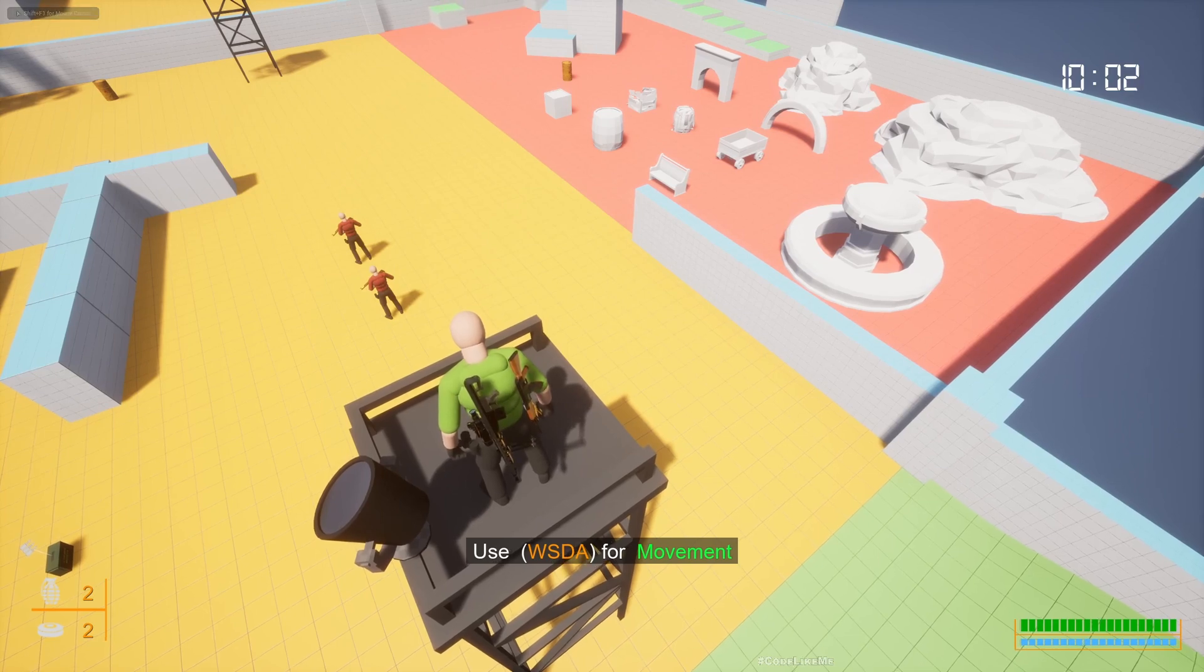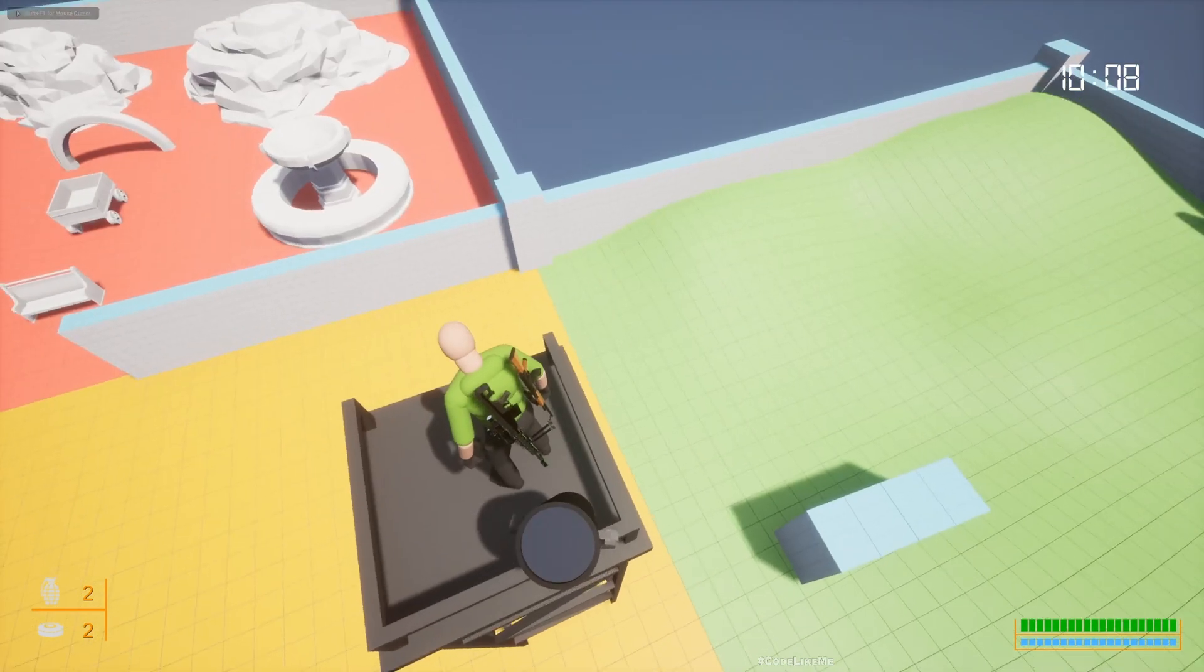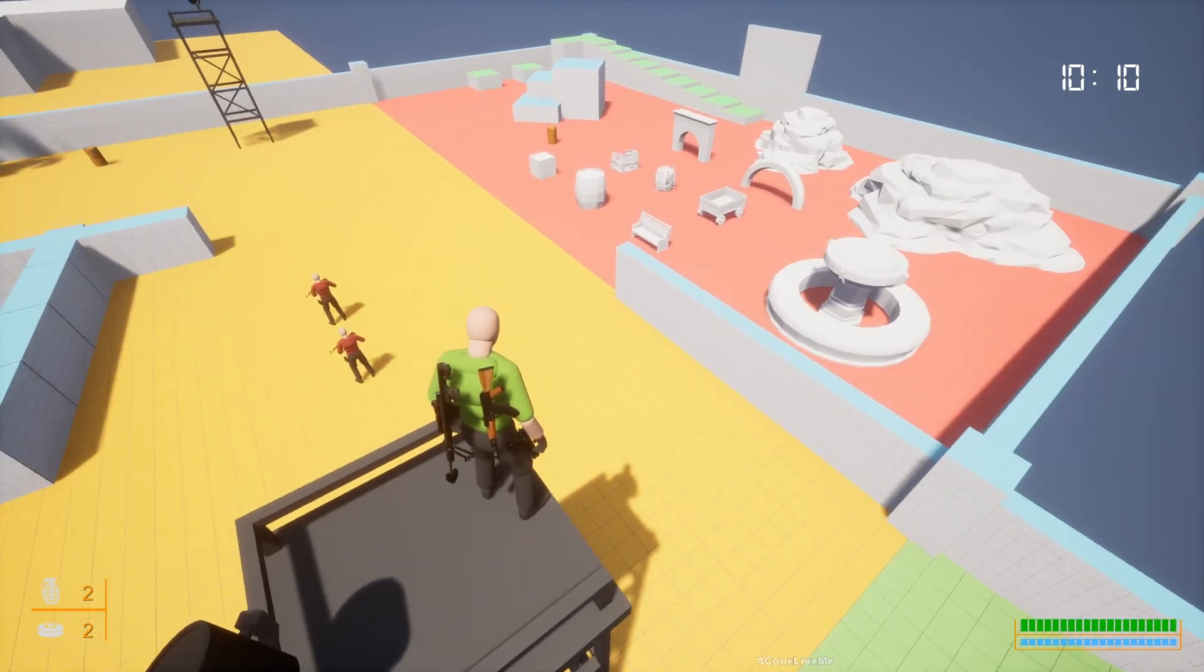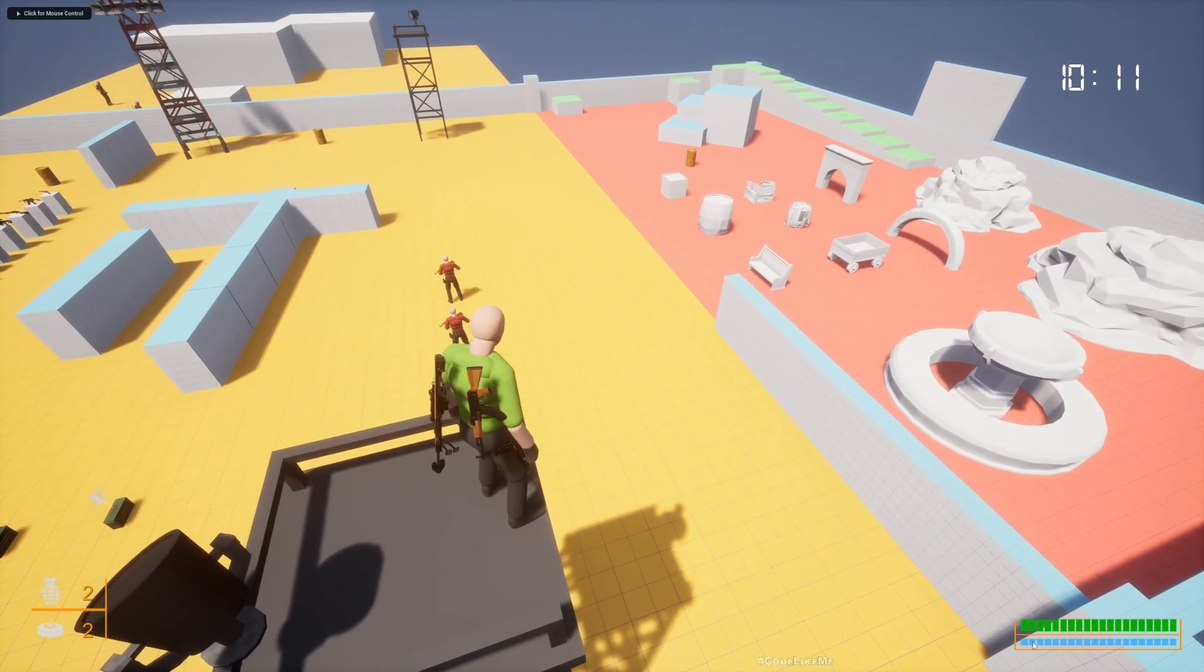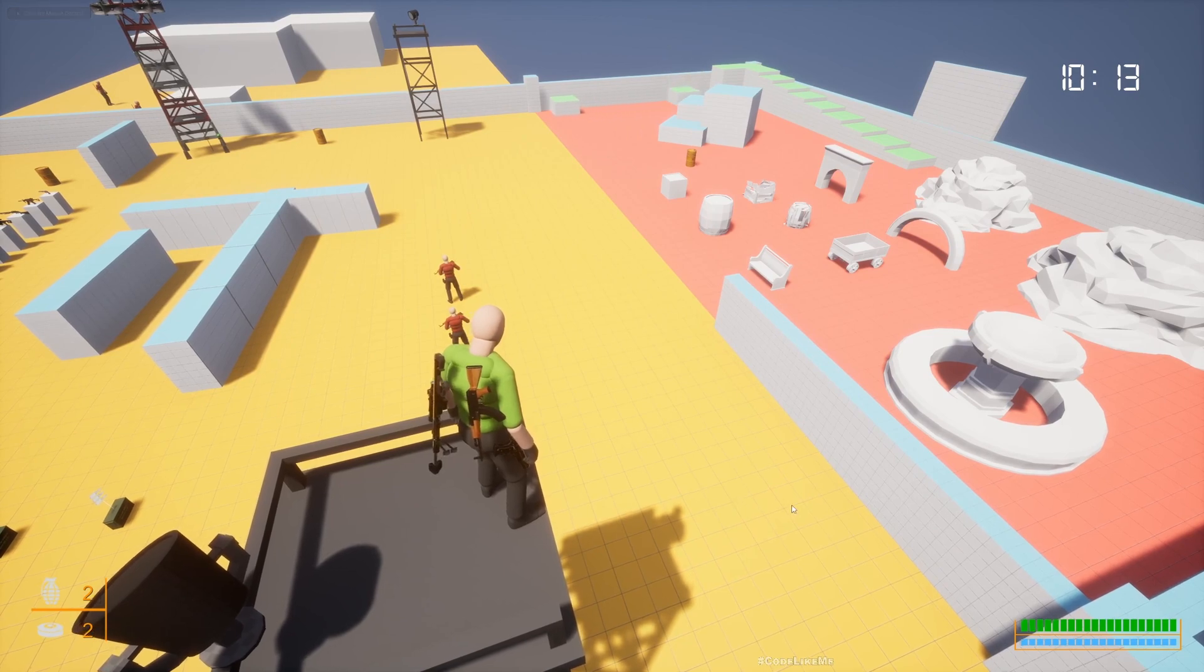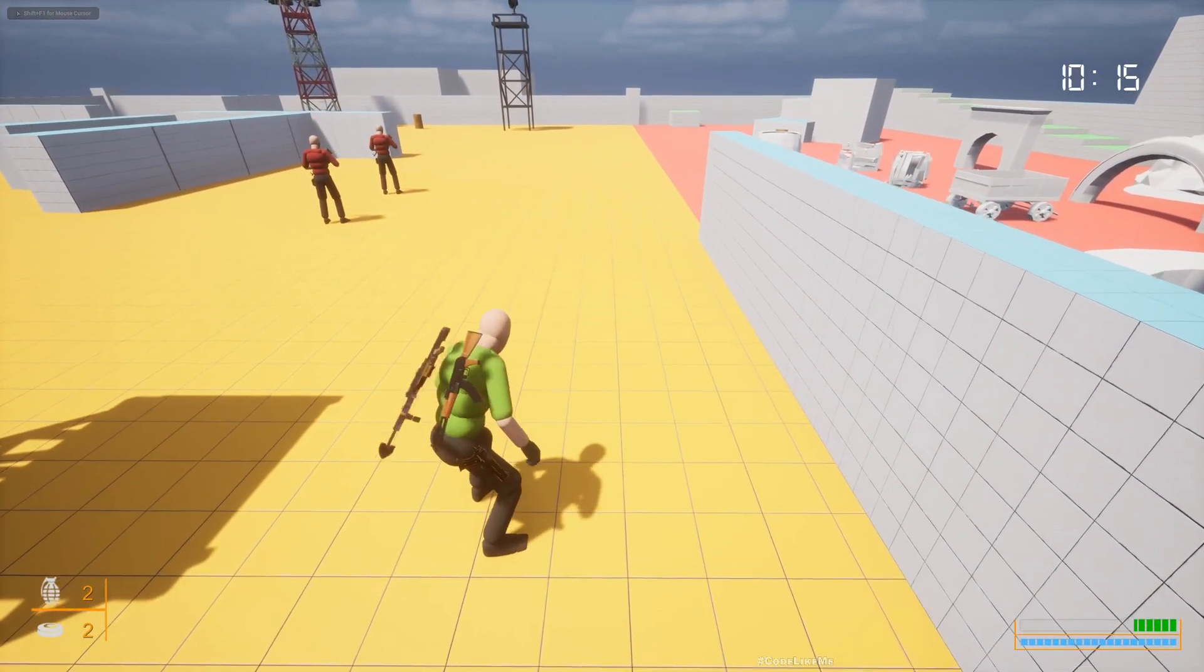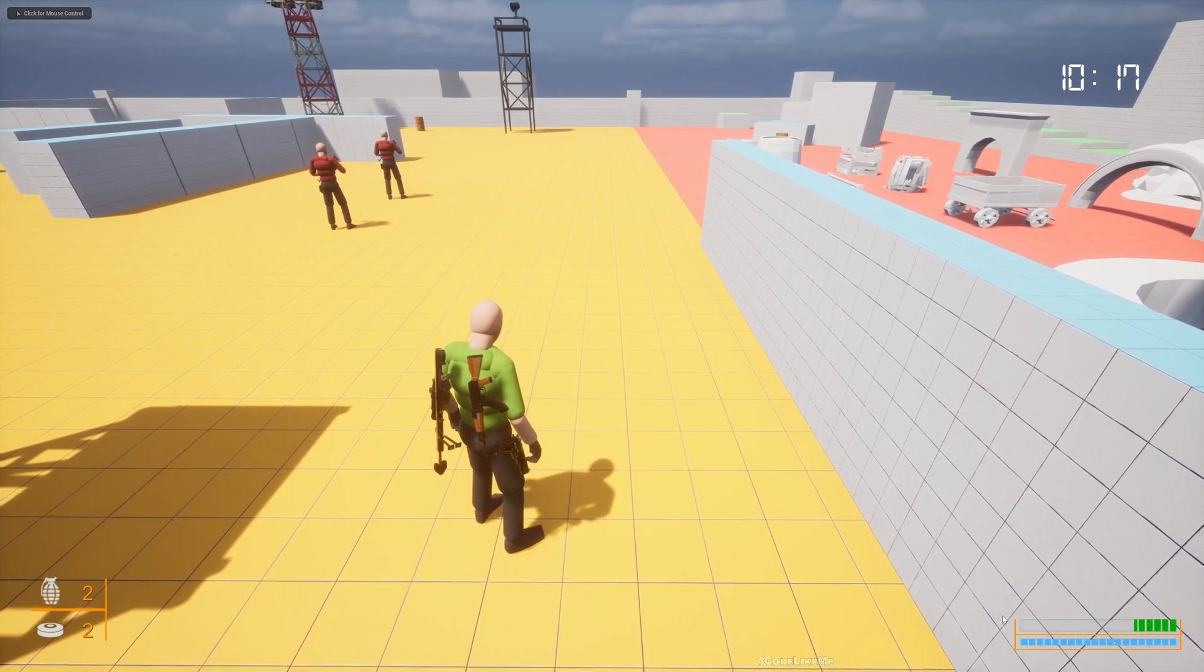Hello everyone, today we're going to work on fall damage for our third-person shooter. You can see my current health in the bottom right corner. If I jump from this platform, you see the health is reduced.